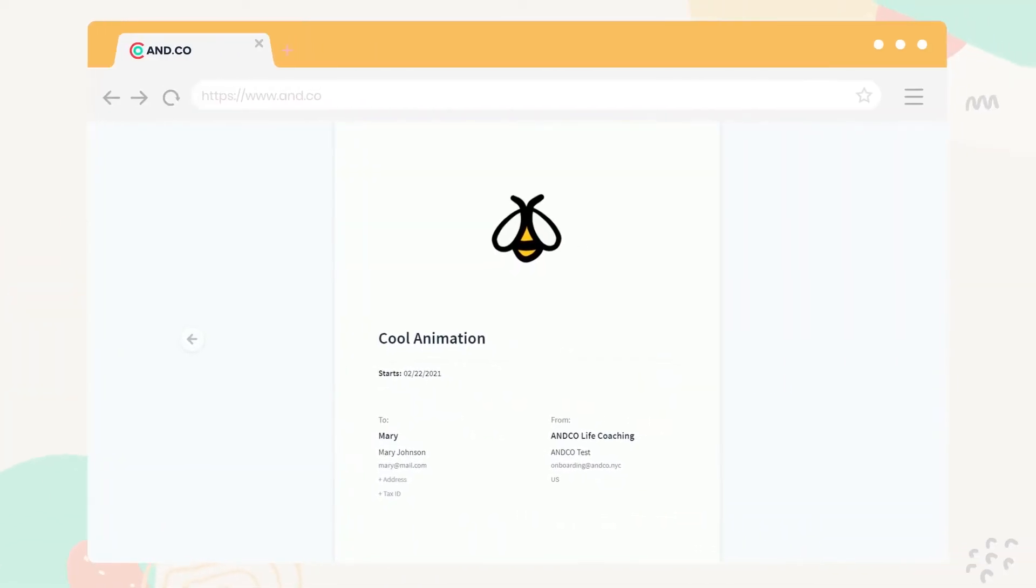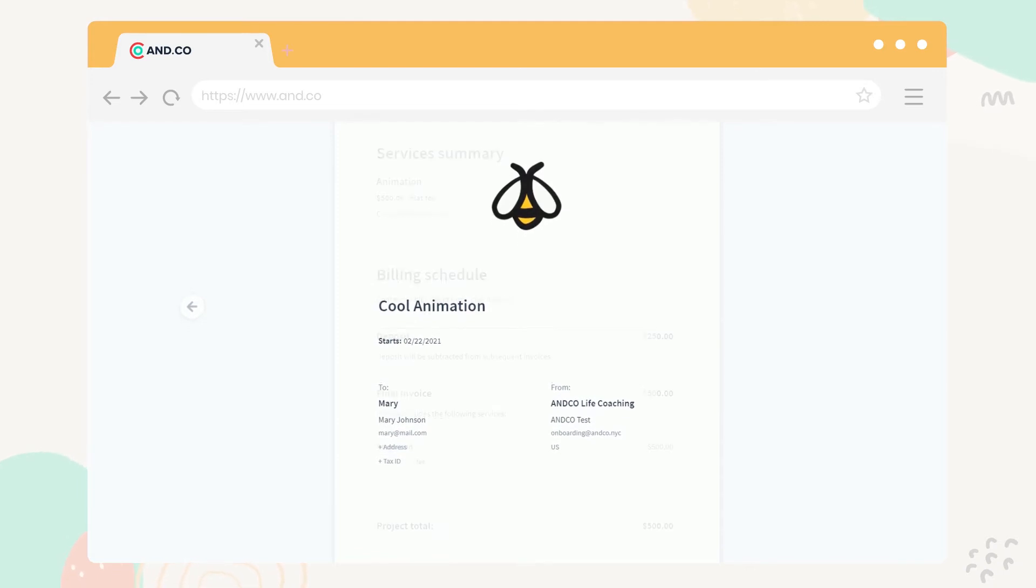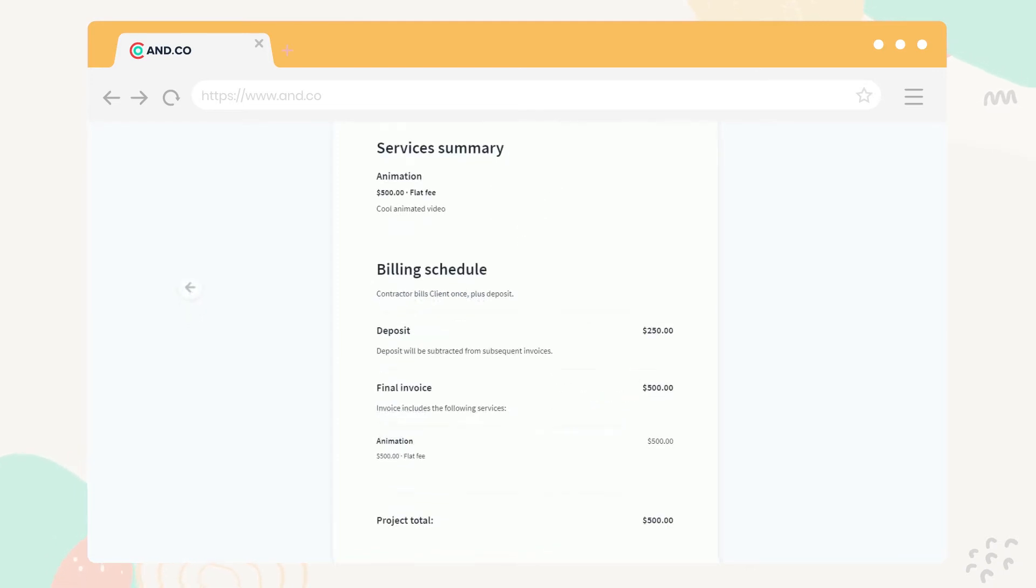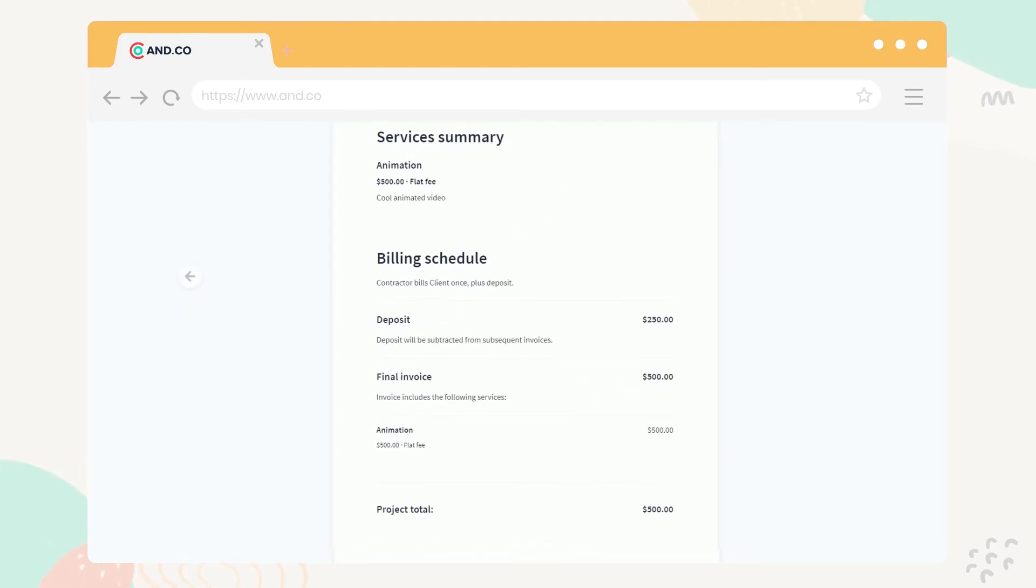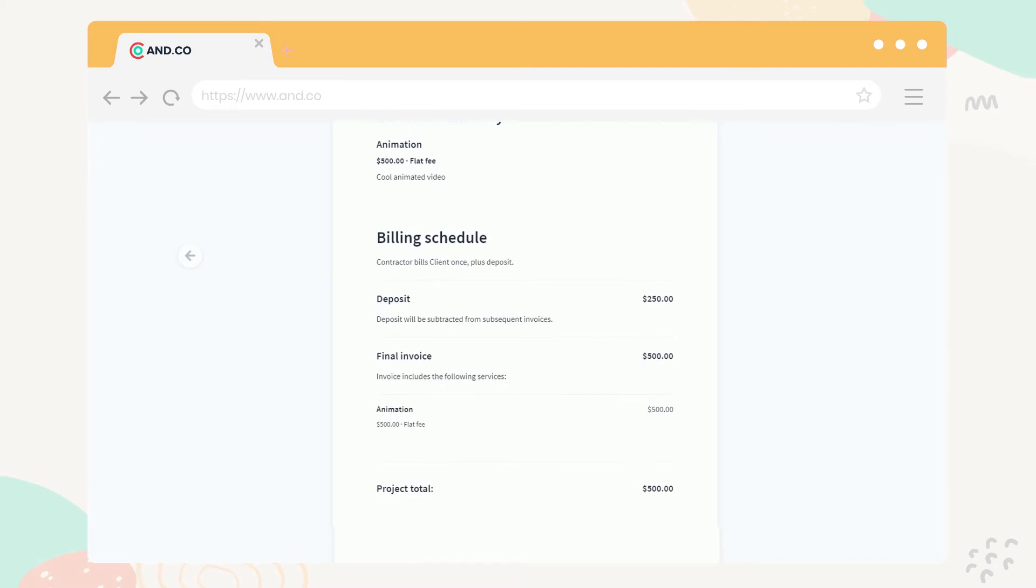With ANCO, you can create awesome, professional-looking proposals and contracts to make a great first impression and win more business.